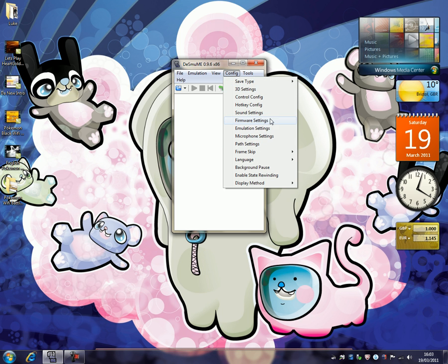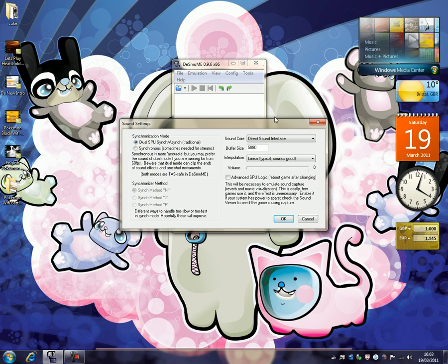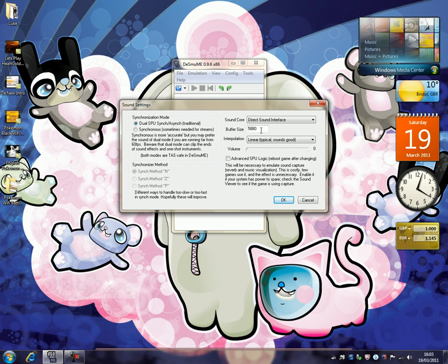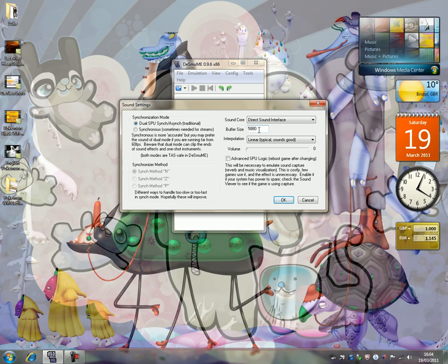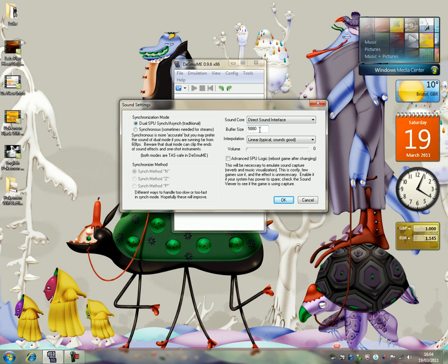So next thing I'm going to look at is sound settings. Now because I do Wi-Fi battles, I have the volume turned all the way down. But you want to have direct sound interface. It should just do that automatically, but 5880, and what the effect does that say? Interpolation, just put it as linear, typical sound, sounds good.